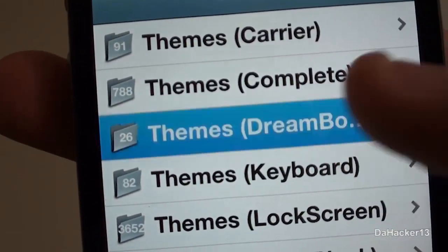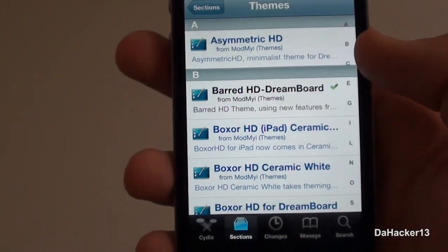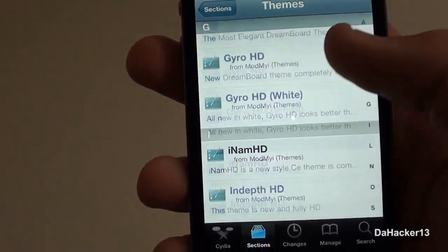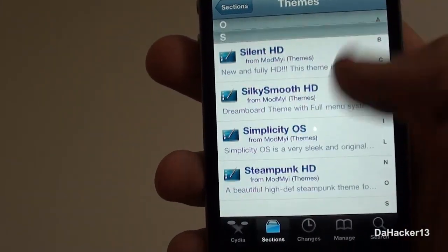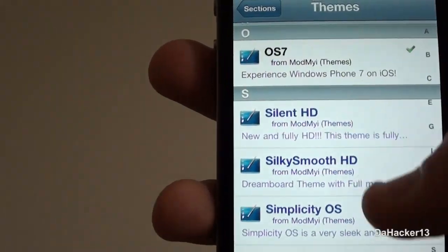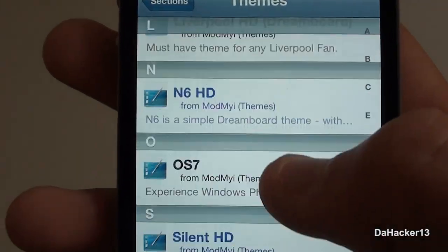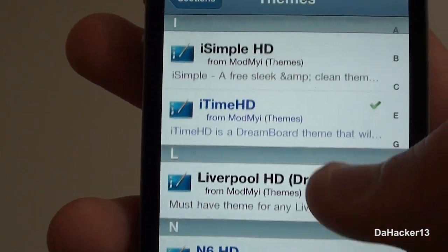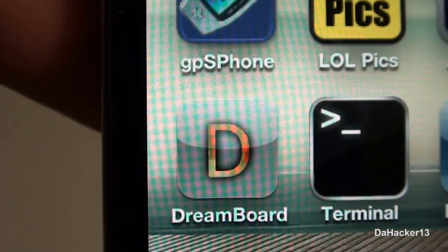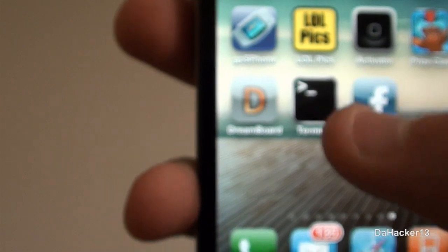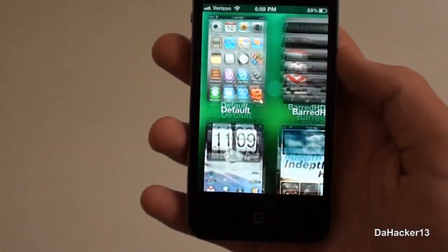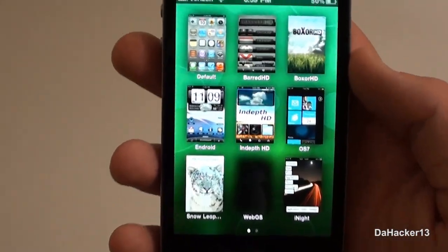Scroll down until you find 'Themes' and then in parentheses 'DreamBoard,' as you can see right there. Currently there aren't that many themes and a lot of them cost money, but the ones that do cost money are definitely worth it, and even the ones that don't cost money still look great. You can install any one you want — I currently have about nine themes installed.